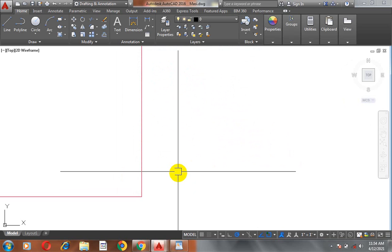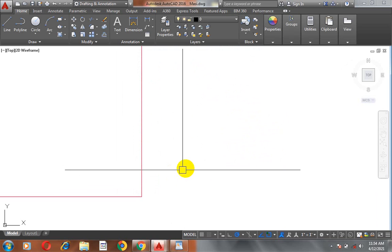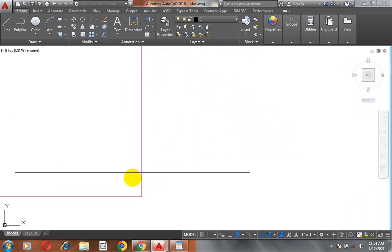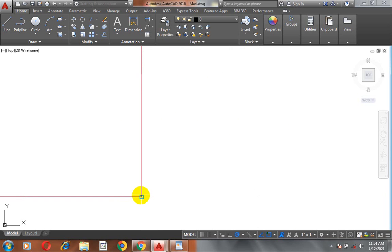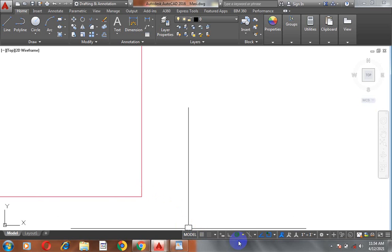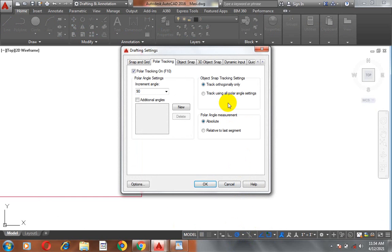I'm going to type my L. Enter L for line. Now, you can see I'm able to peek at this point. I want you to see what is written there. It is written end point. That is one of the use of your polar object snap.